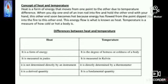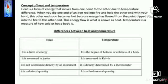Let's see the difference between heat and temperature. Heat is a form of energy that moves from one point to another due to temperature difference. When you dip one end of an iron rod into fire and hold the other end, that end soon becomes hot because energy has flowed from the point dipped into fire. Temperature is a measure of how cold or hot a body is. Heat is measured in joules and temperature is measured in Kelvin.